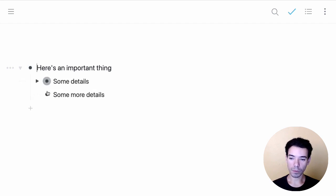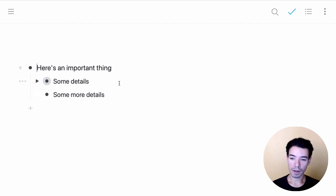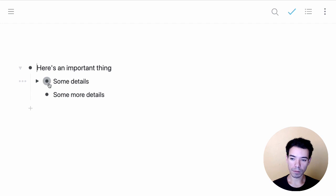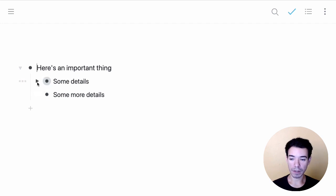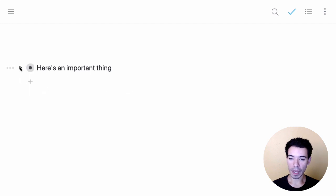You can tell that a bullet has items nested inside of it because it's got a gray ring around the bullet, like this one here. And also you'll get the triangle on the left-hand side, which you can click. So that's how we expand and collapse items.